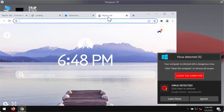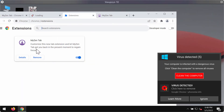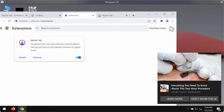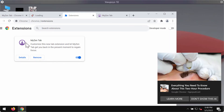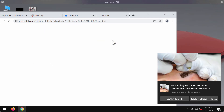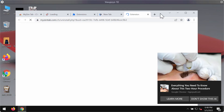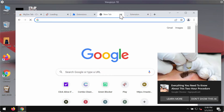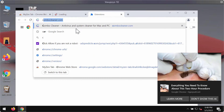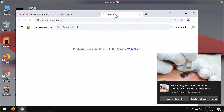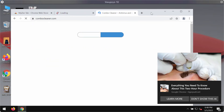To remove the extension, go to the menu, then More Tools, then Extensions. Find the extension called My Zen Tab, disable it, and remove the extension completely. This should be sufficient to make sure that your system is free of other threats.